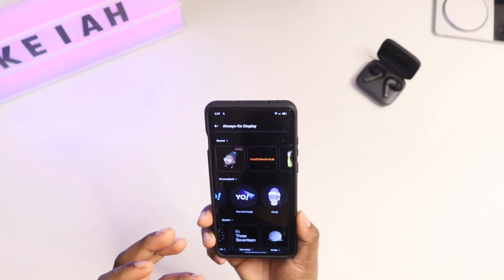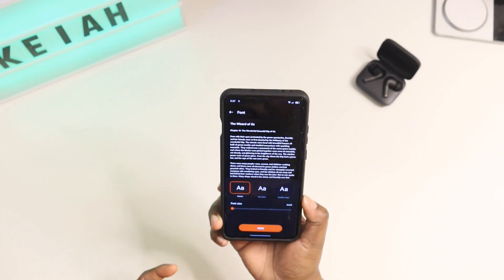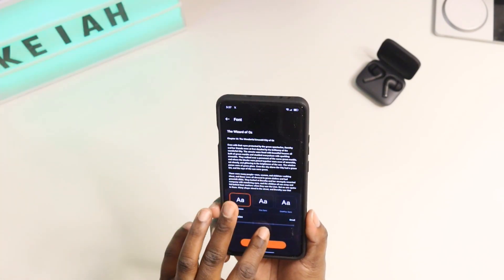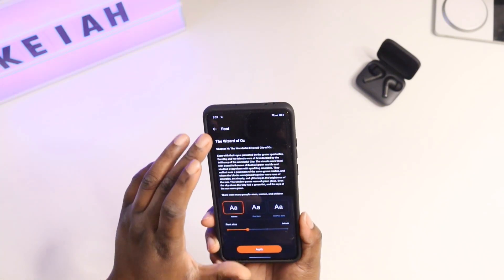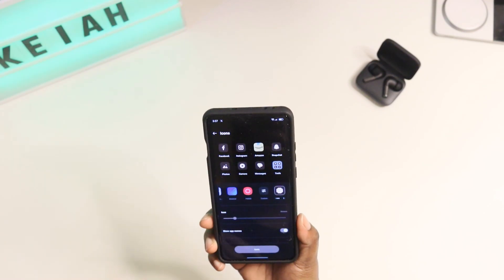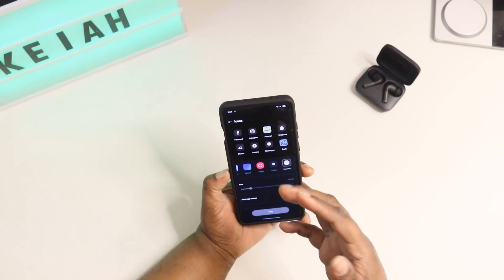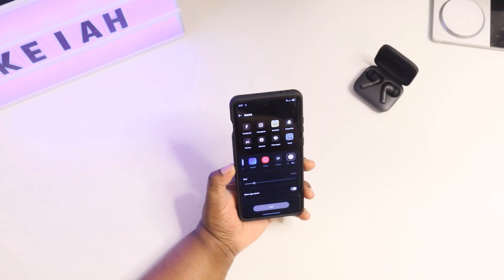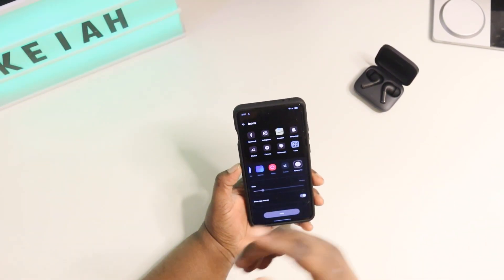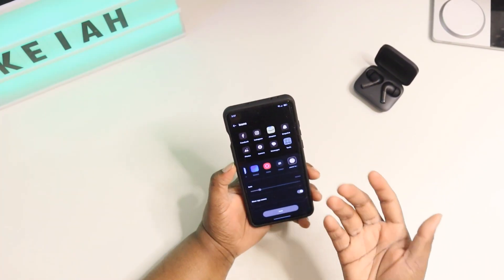Coming down, you get different fonts — only three different fonts, but you have access to them. You can make the font bigger or smaller. Then you also get Icons, and I love this. With OxygenOS on a lot of OnePlus devices, this is built in already so you do not have to throw a launcher on top of it. You already have access to going to the Play Store and downloading a different icon pack and throwing it on your home screen if you want.